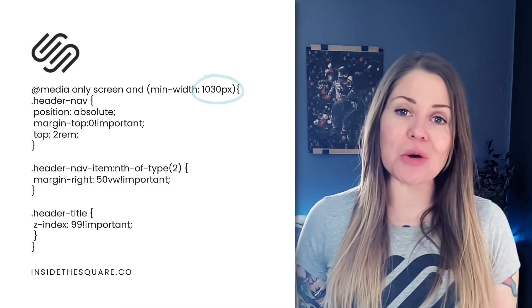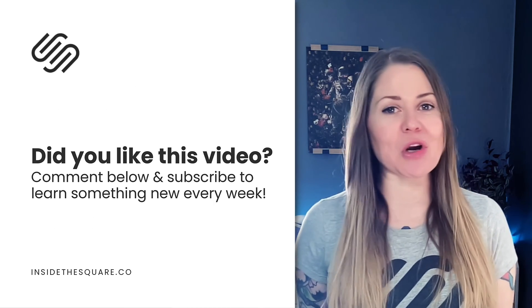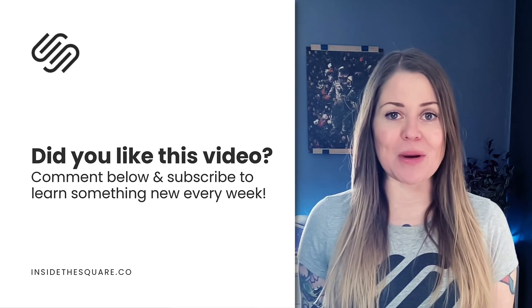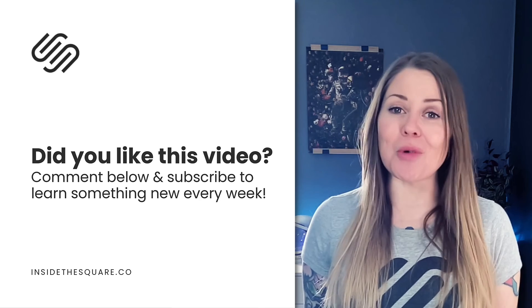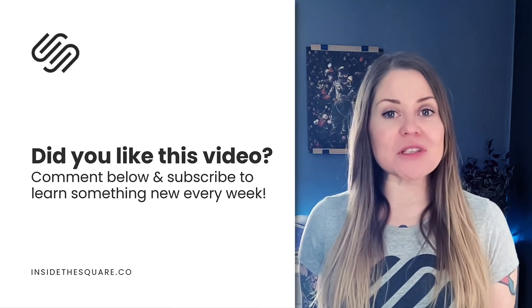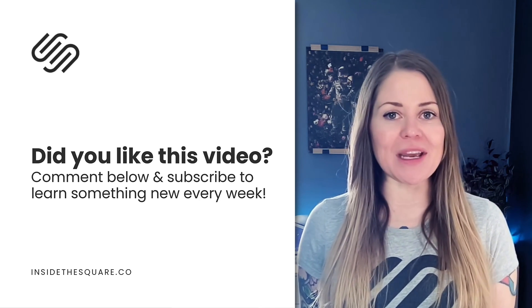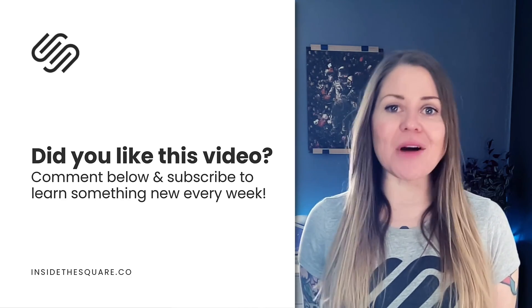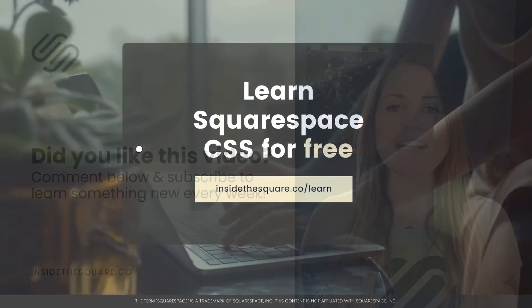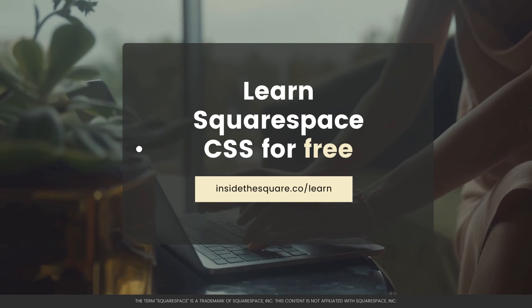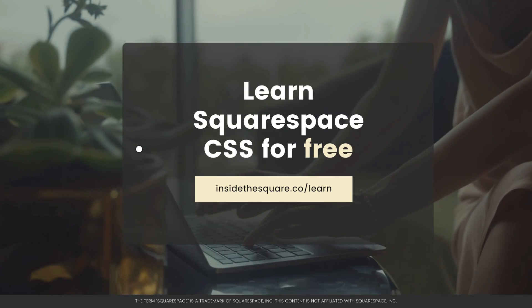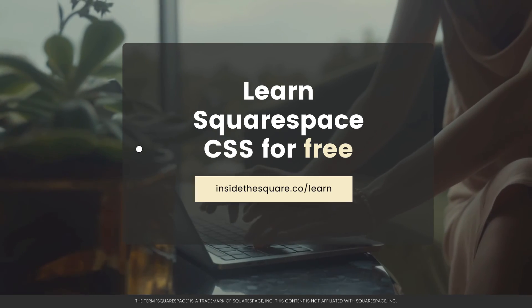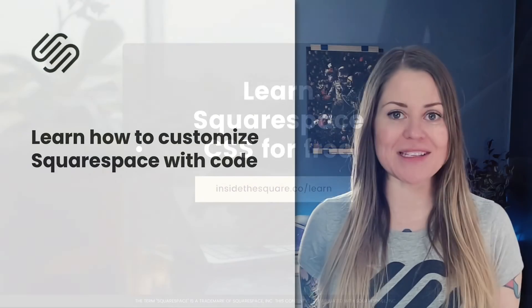Thank you so much for watching this video. I truly hope you enjoyed it. This is one of the many, many things we can customize about Squarespace with CSS and I have a lot more that I would love to teach you. Be sure to subscribe to my channel to watch a brand new tutorial every week. And if you want to check out my free class on the basics of CSS for Squarespace, head on over to insidethesquare.co/learn. That's insidethesquare.co/learn for my free class on basic CSS specifically for Squarespace.